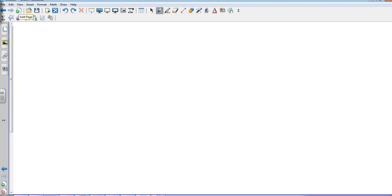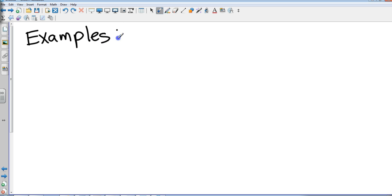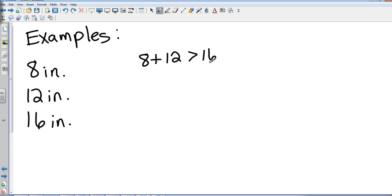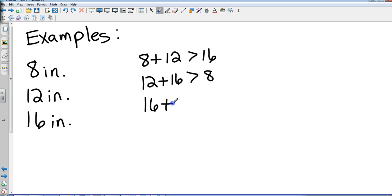Let's look at some examples. Say you're given an 8-inch ruler, a 12-inch ruler, and a 16-inch ruler. Let's see if these could make a valid triangle. We have three tests: we need 8 plus 12 to be greater than 16, we need 12 plus 16 to be greater than 8, and we need 16 plus 8 to be greater than 12.